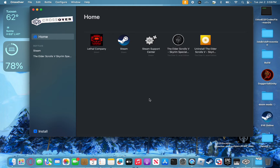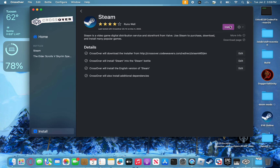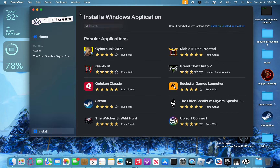After downloading Crossover and buying Lethal Company, you're going to want to open up Crossover. It should look like this, except there should be nothing under Bottles — no Steam, no other bottles or anything. From here, you're going to push Install, then click on Steam, and then just push Install, and that'll set everything up for you. Once that's done, you'll have to log into your Steam account and choose a language. But it'll do it all by itself.